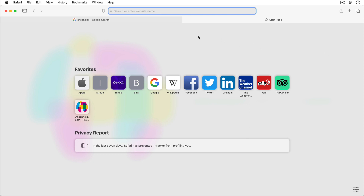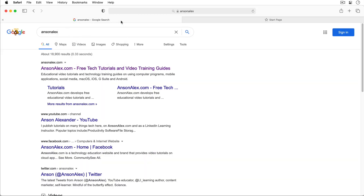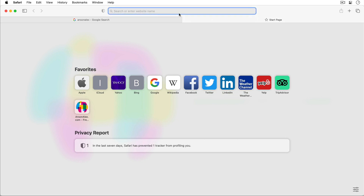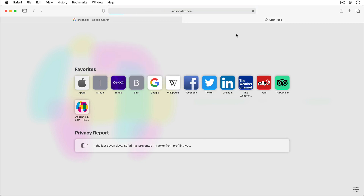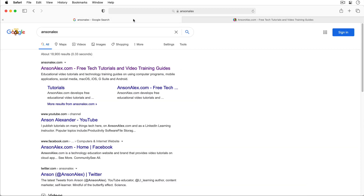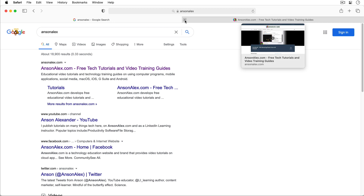Right now we have two tabs open. You can see I've got this start page tab and then I have this Anson Alex search tab. We can just click on the different tabs to go back and forth. To close a tab you can just hover over the tab and click on the X button. You can also press Command+W if you like keyboard shortcuts.